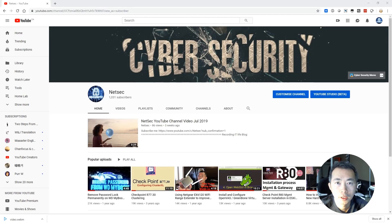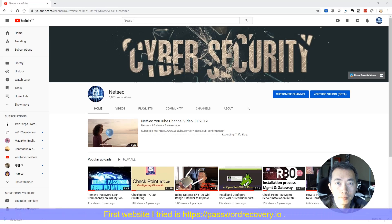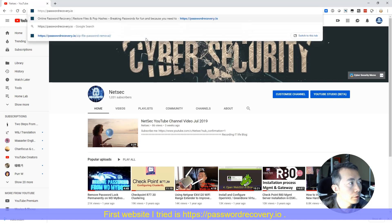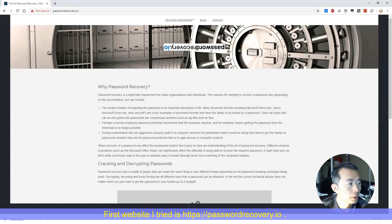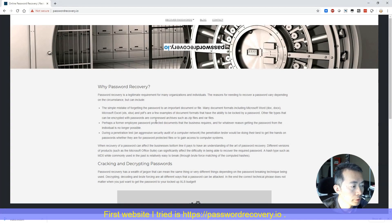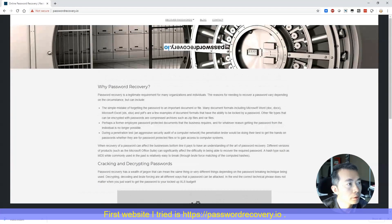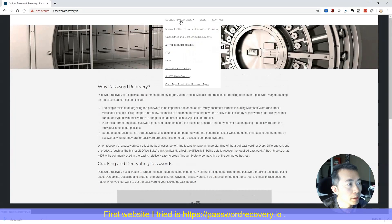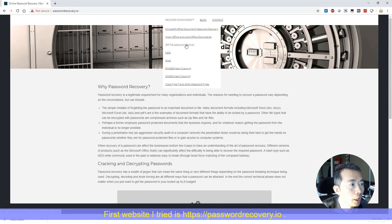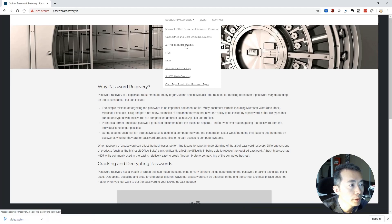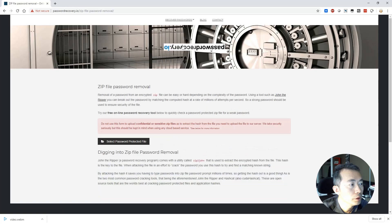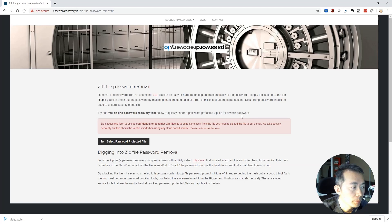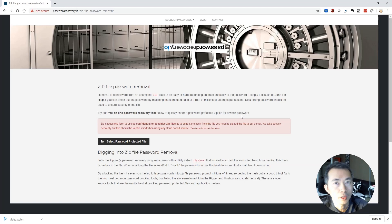Let's start it. First website I found is passwordrecovery.io website. It does provide some free service for a weak password. As you can see, we can recover some Microsoft Office document and OpenOffice and LibreOffice documents. Also Zipfire password removal. So that's what we need. So here is try our free online password recovery tool below to quickly check your password protect file, a weak password. Basically it only can handle a weak password.